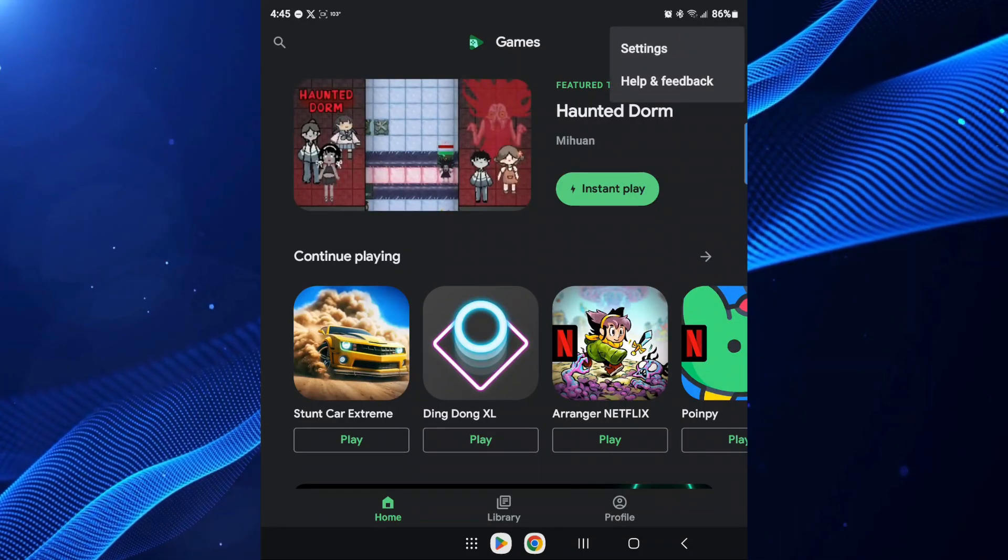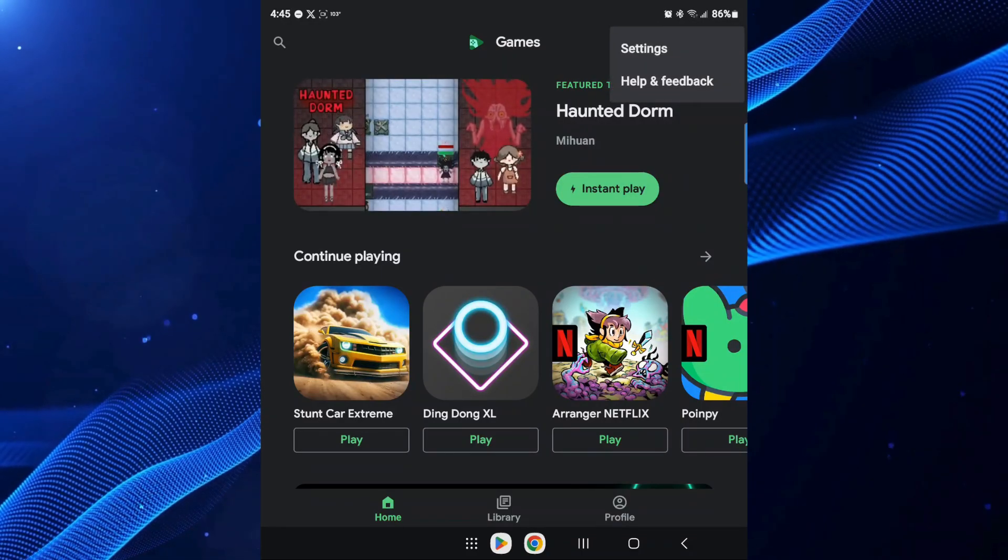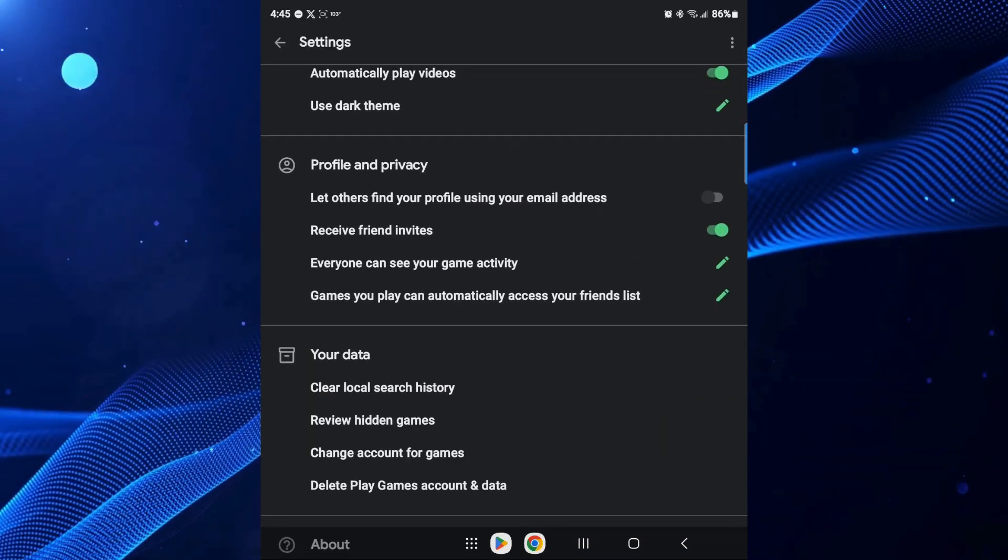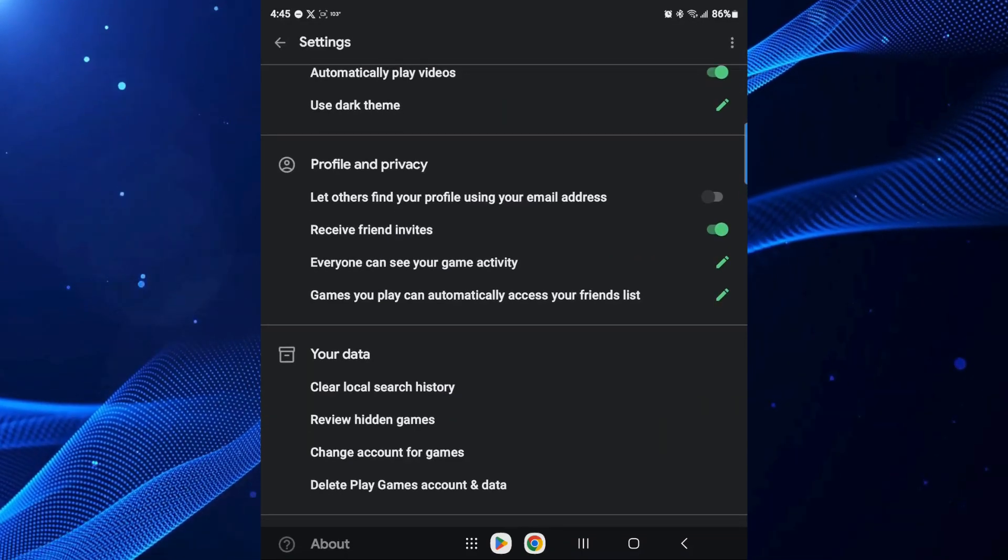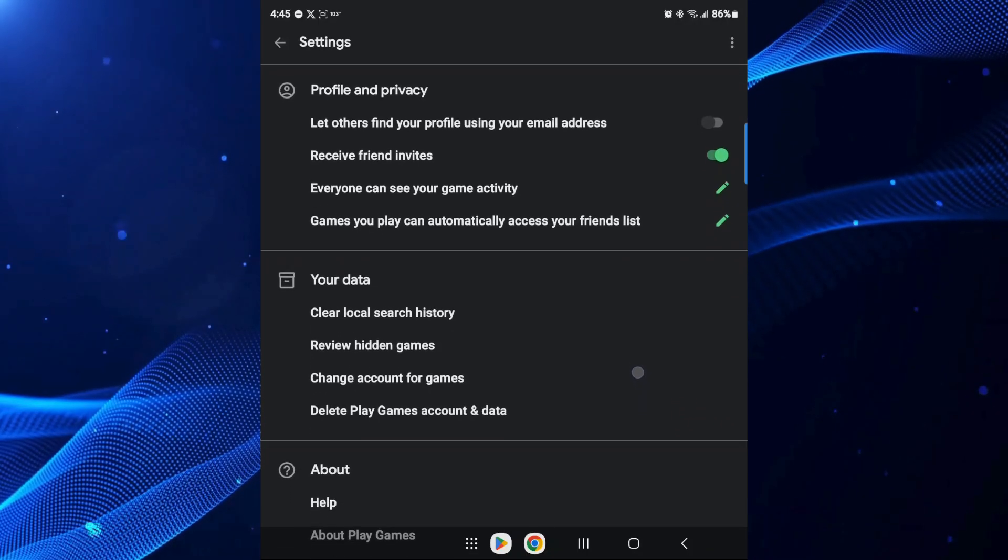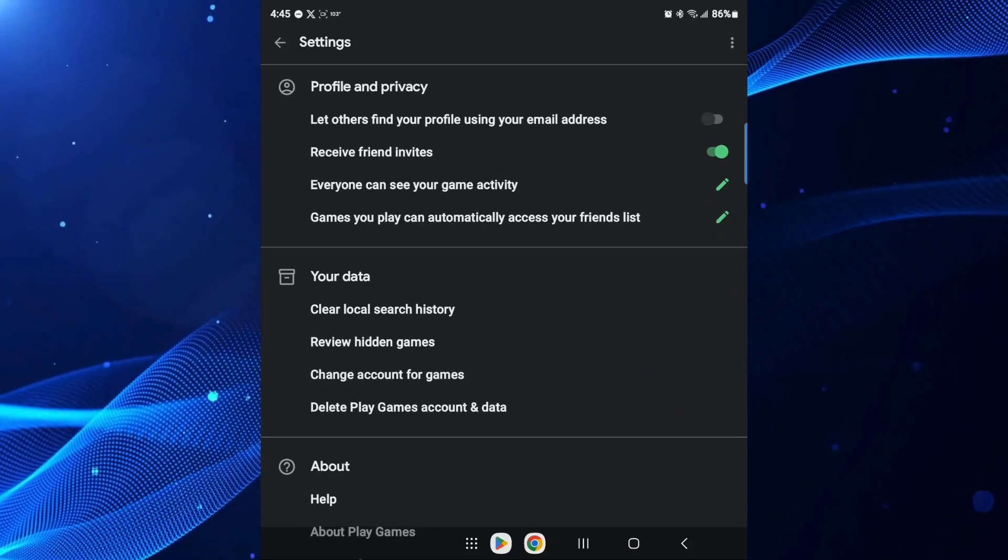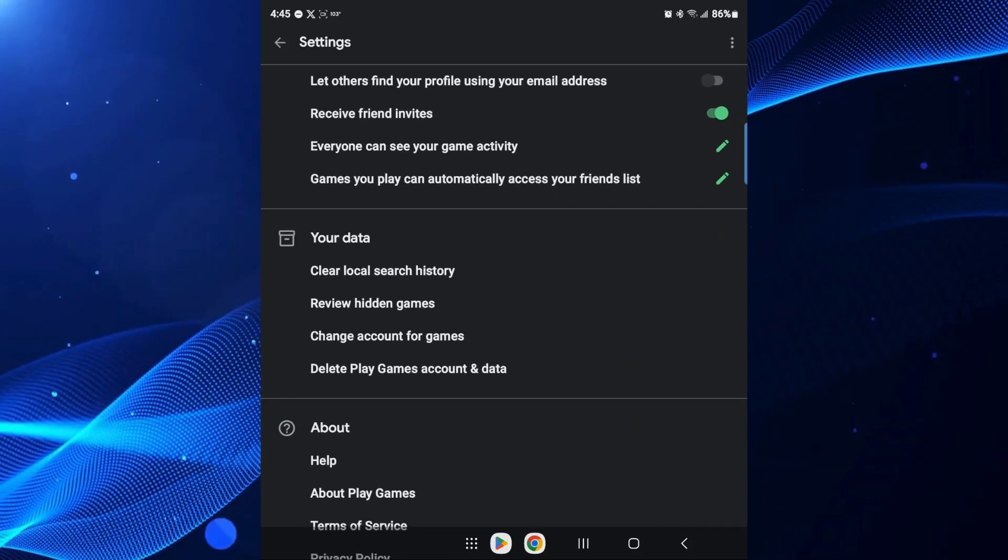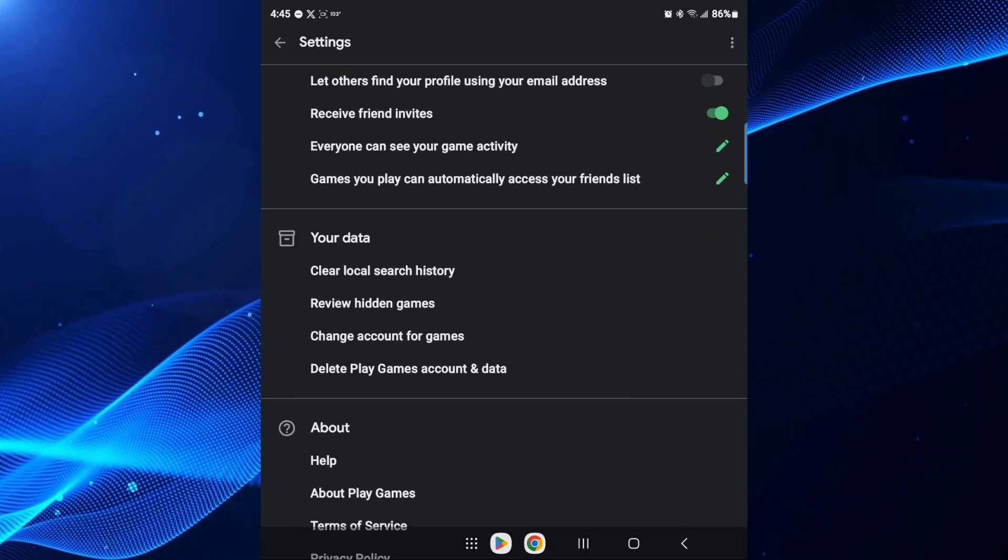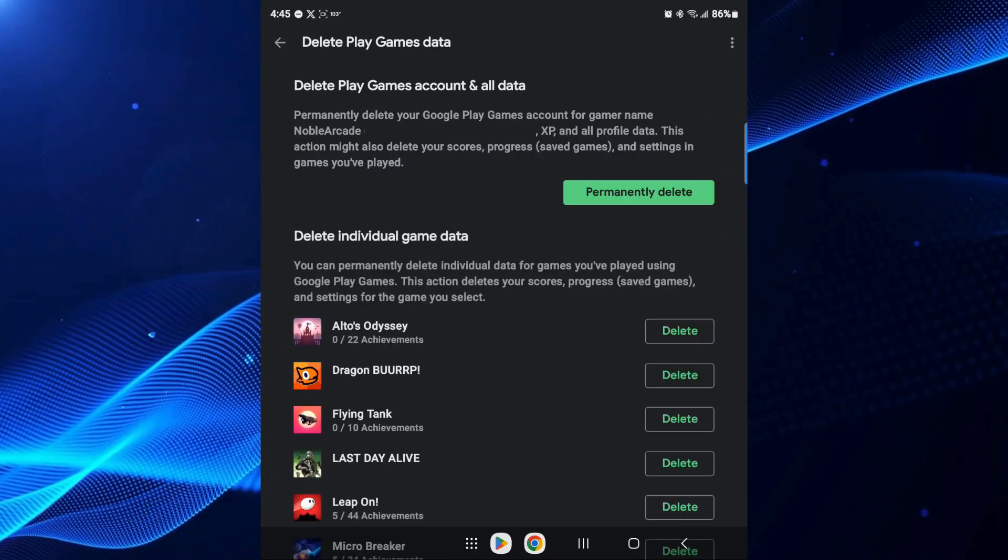We're going to click on that and go to settings. From here you're going to scroll down to your data and you're going to click on delete Play Games account and data.